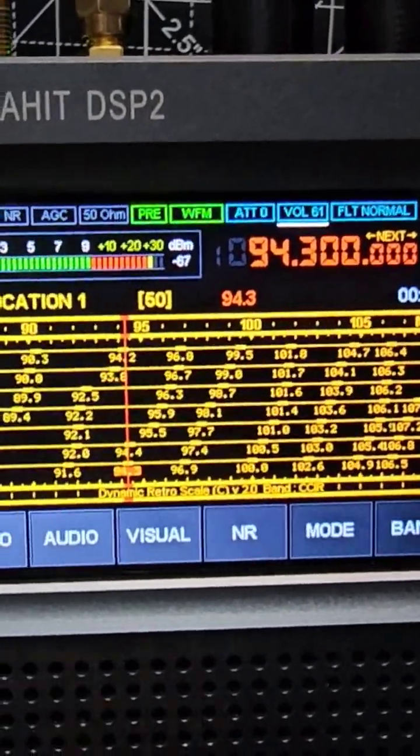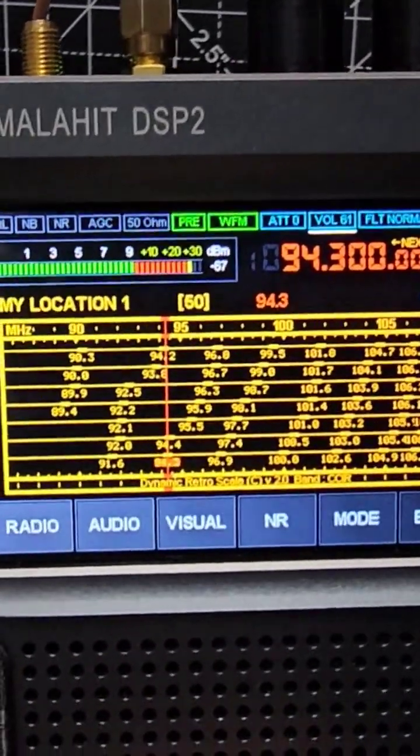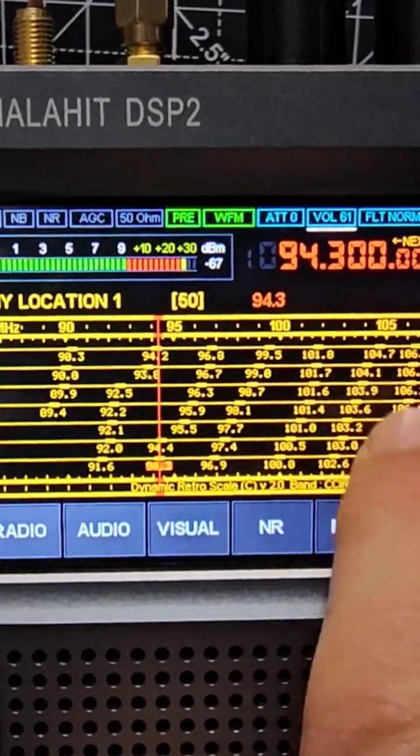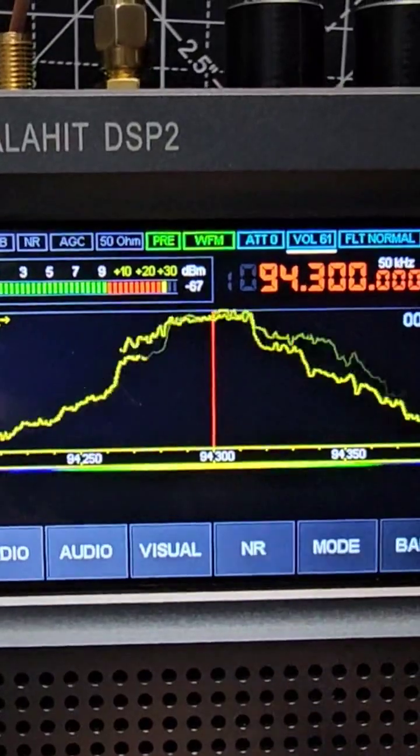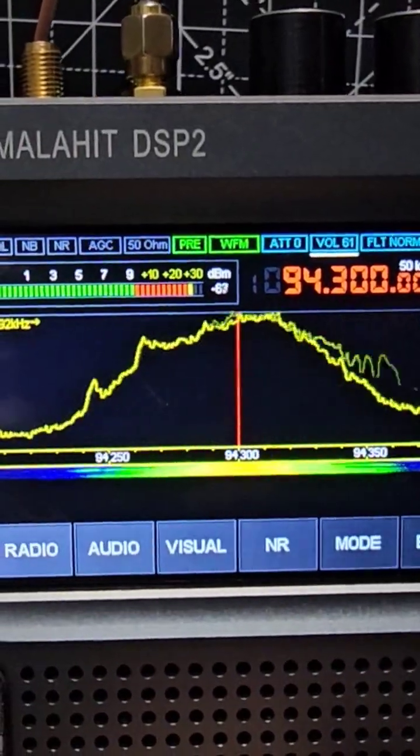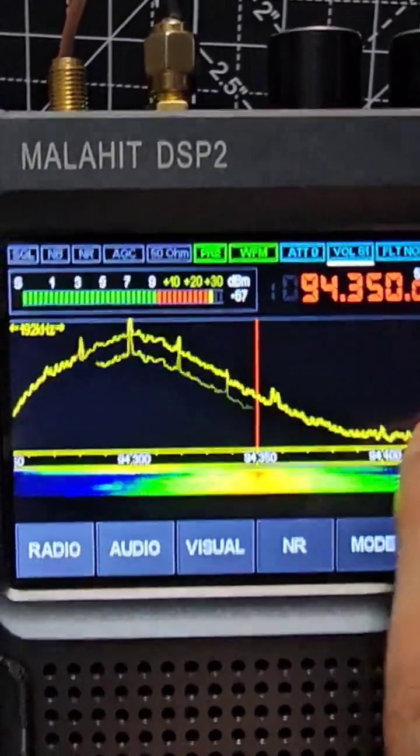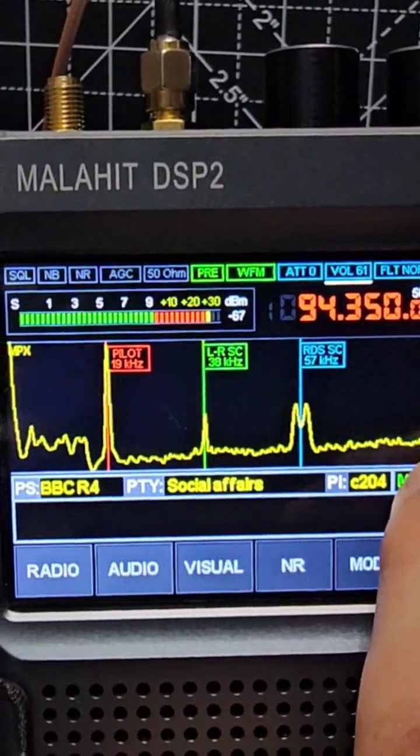This is a retro scale on the radio of the Malahat DSP2. To exit, just tap the screen. To enter, tap the screen twice.